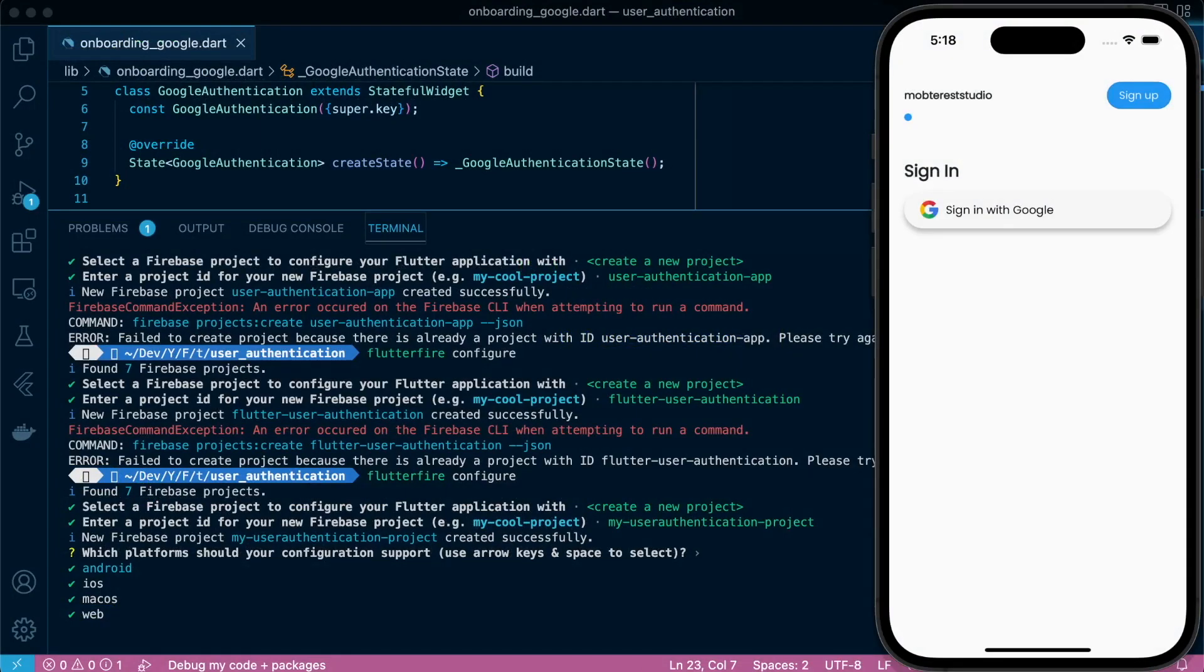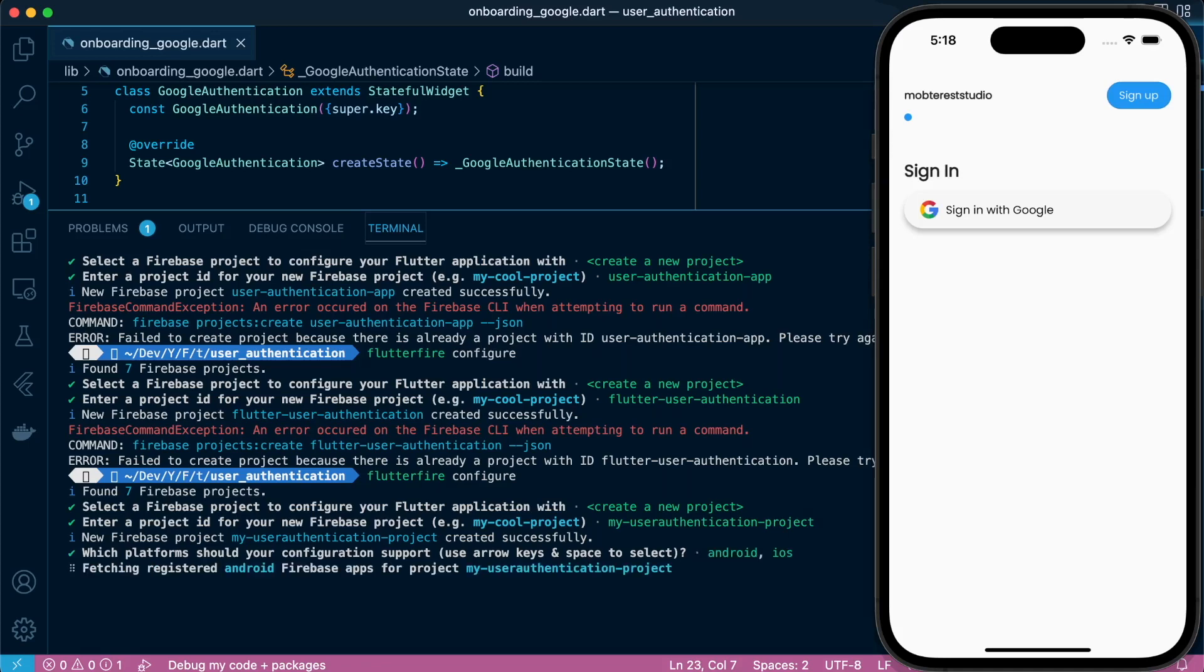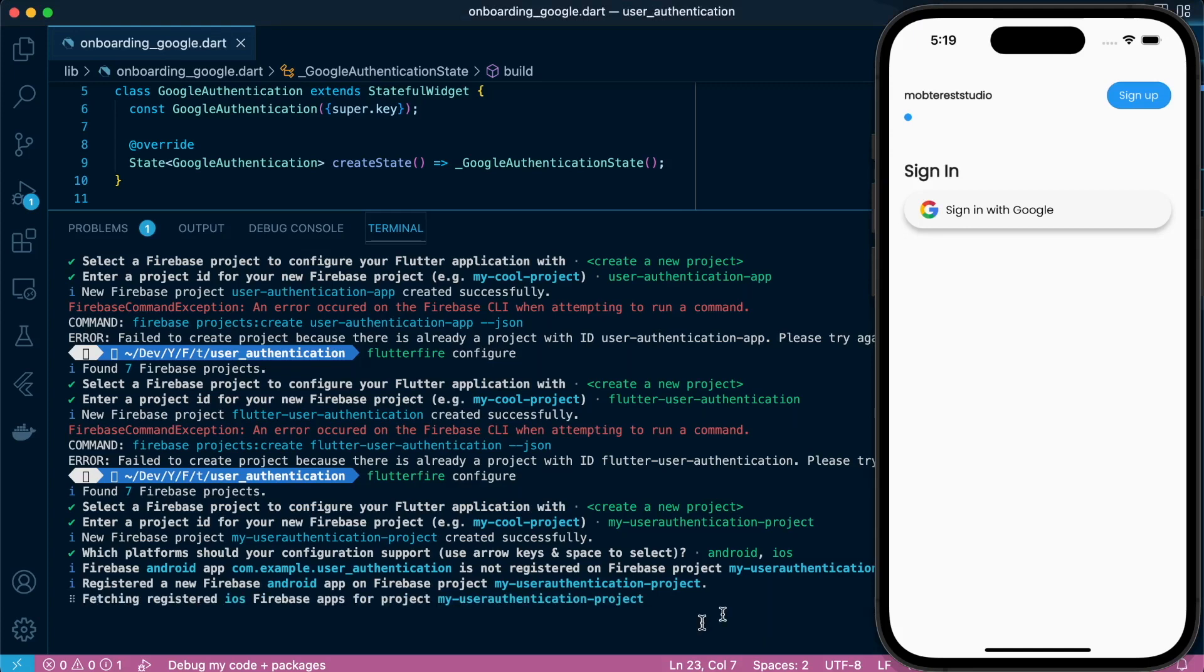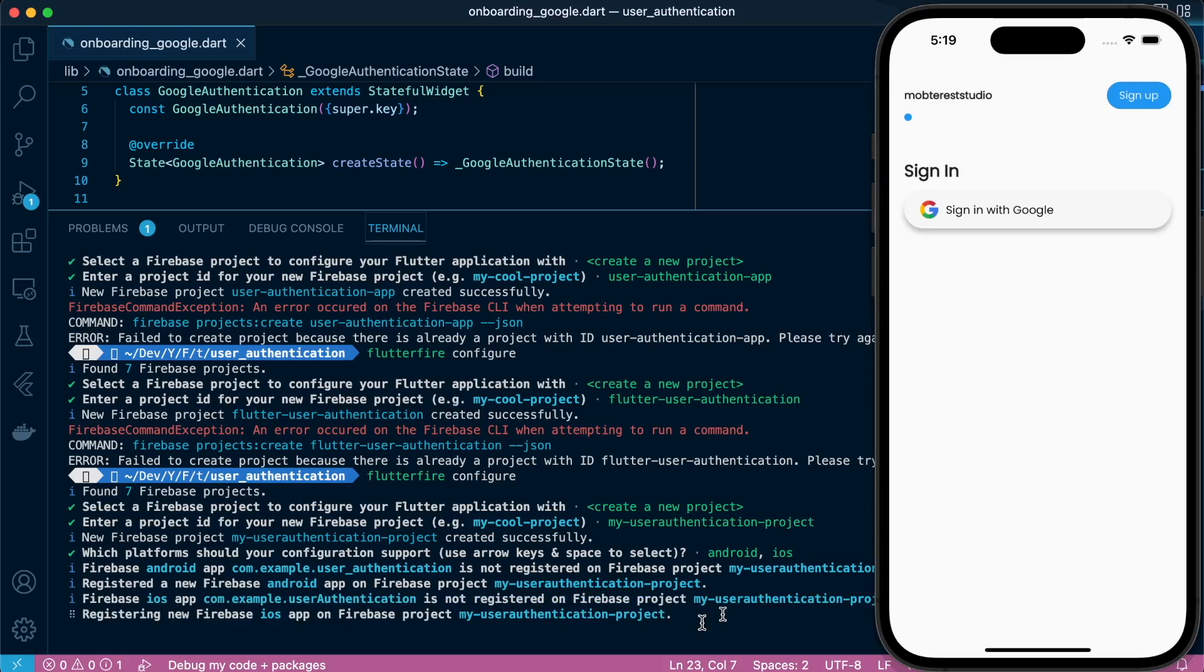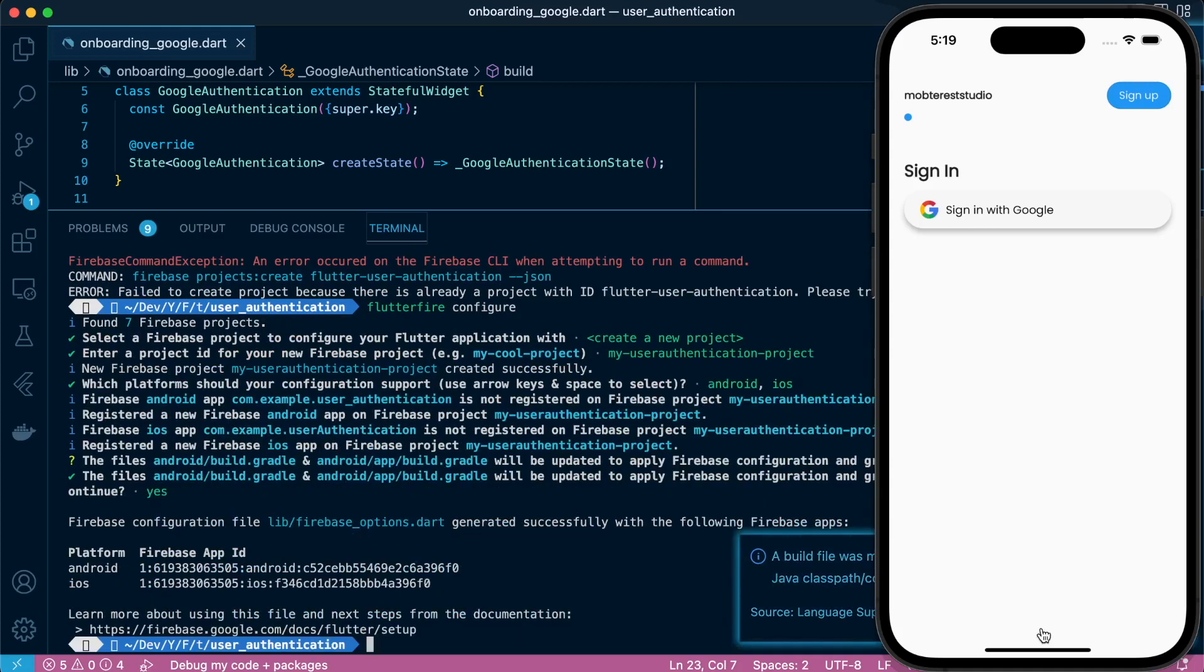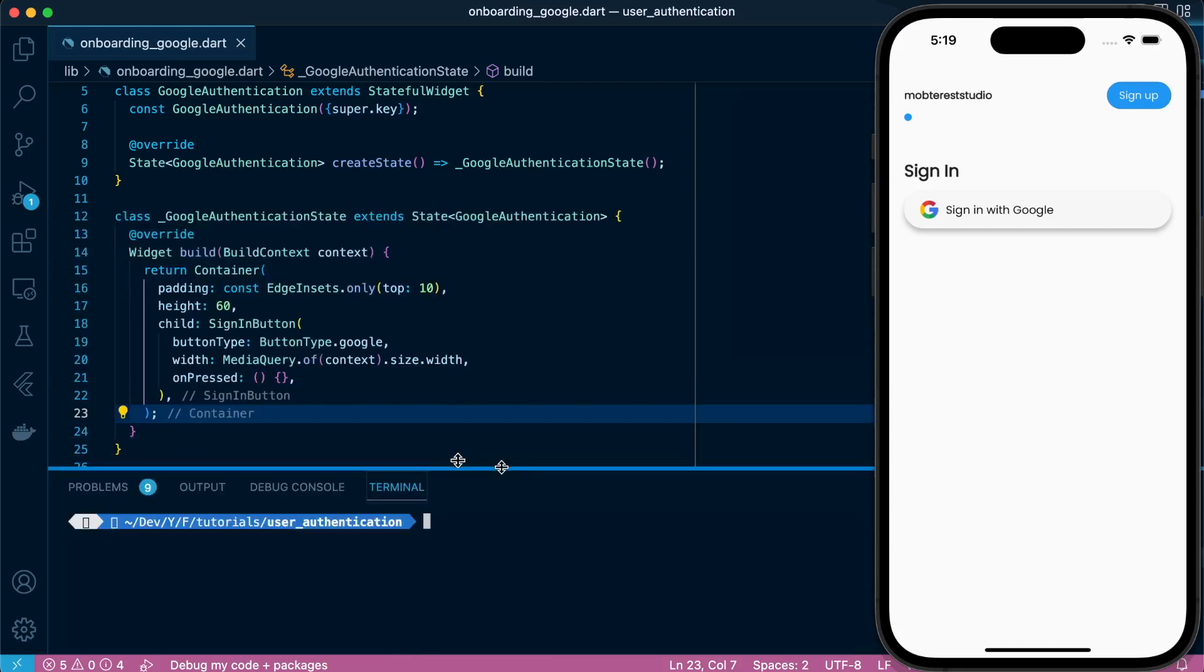And with that, it will ask us which platforms we want to configure. In our case, it's mobile development. We'll configure Android and iOS. So we'll unselect macOS and web. And it's creating for us for both platforms. And we can say yes. So it will update our build.gradle files in the Android section. So we have done. So this is the same concept as doing it manually on console. So if you head over to Firebase console, you'll find the new project that we've created through the Firebase CLI.